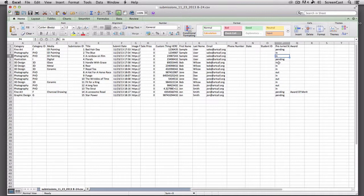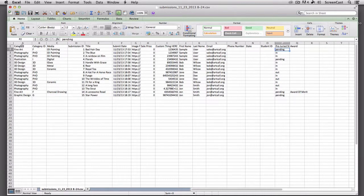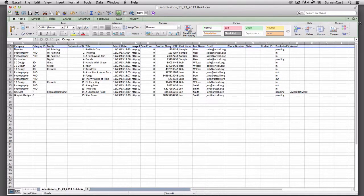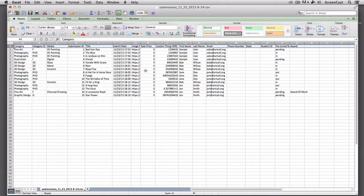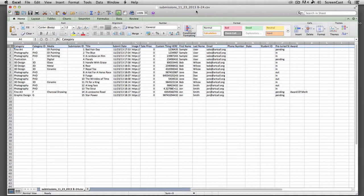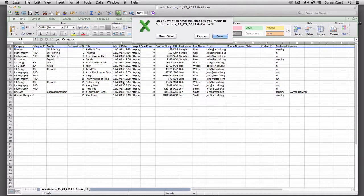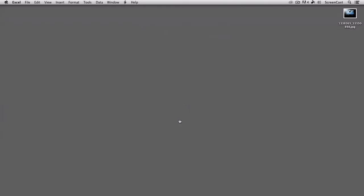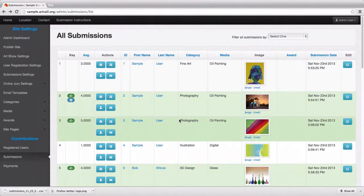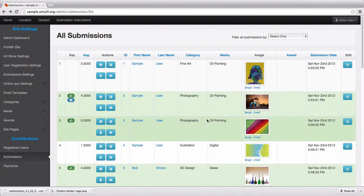In here, you can do any sort of custom sorting you need in this Excel sheet. You can sort by all of these main columns up here and have this simple export file. These are time stamped, so 11-23-2013, 8:24 is the time of day. So that feature is really handy to allow you to be able to export all of your submission data into your own custom sorting.